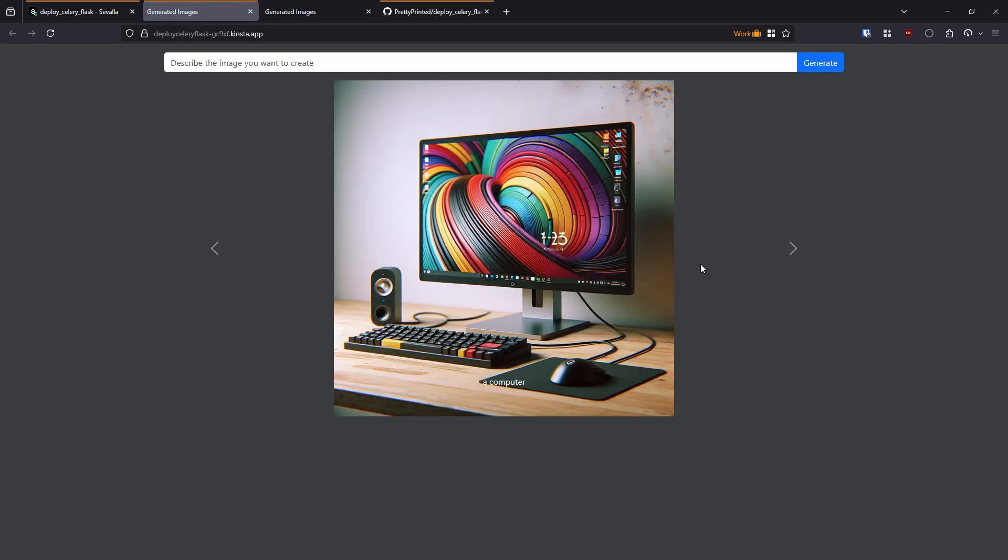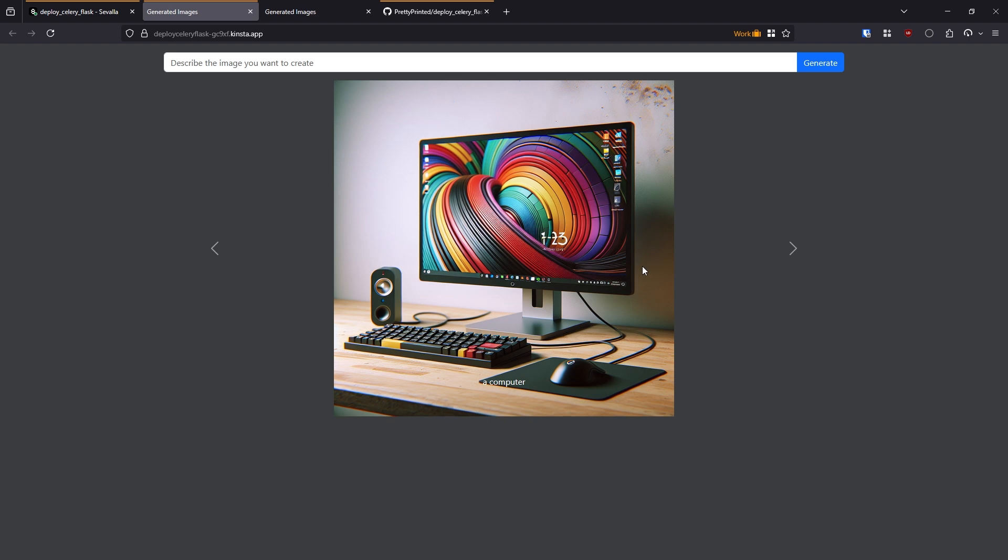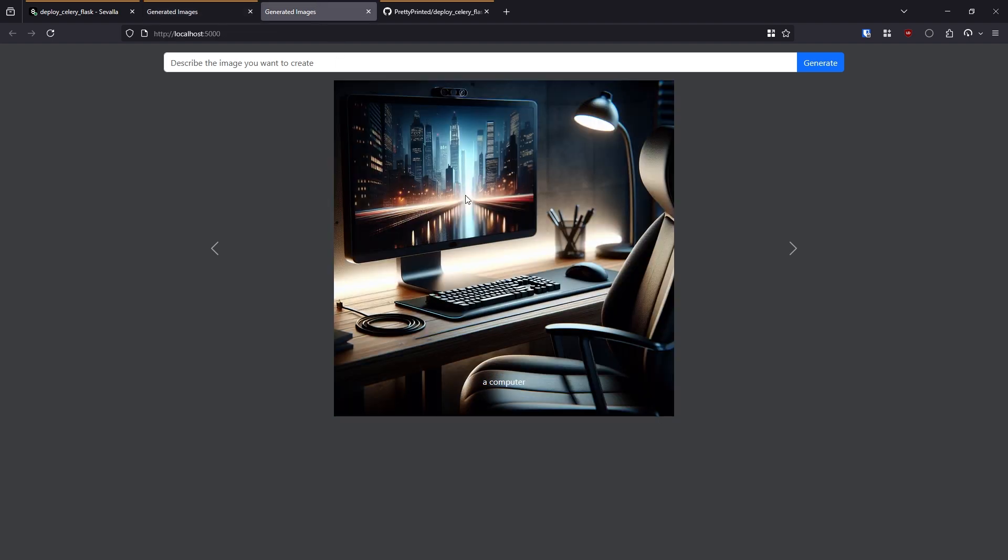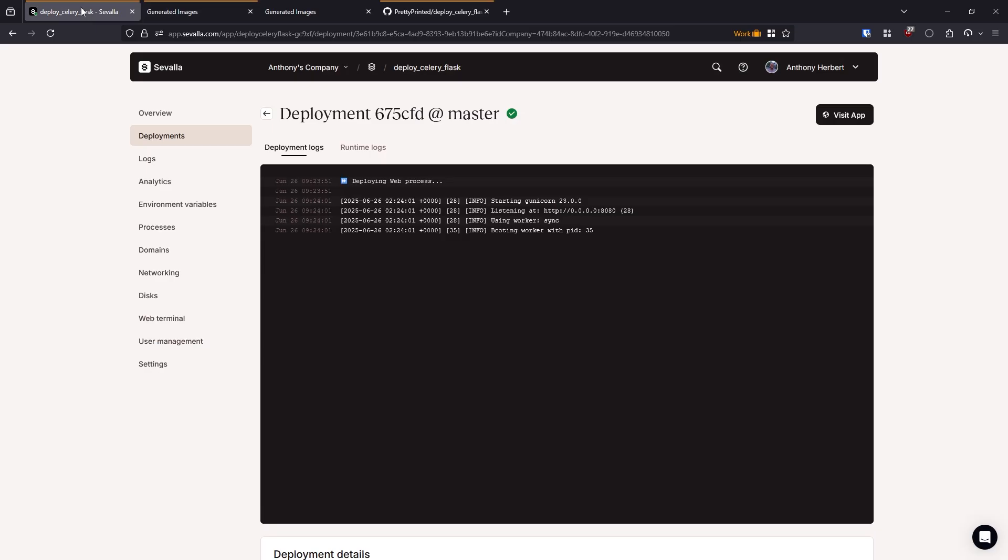So this is the computer that was generated on my production app, whereas this is the one that was generated locally. So same prompt, but different image. And now our app is deployed. So we see that we have our flask part working. The celery part is working as well.